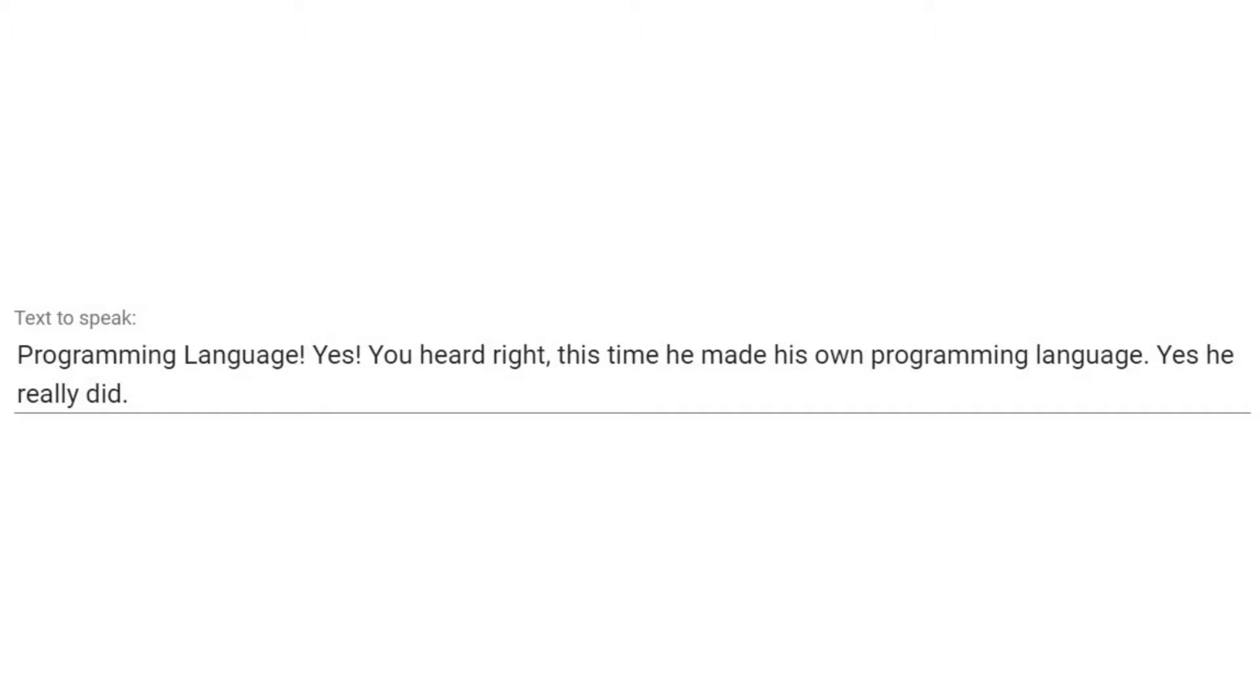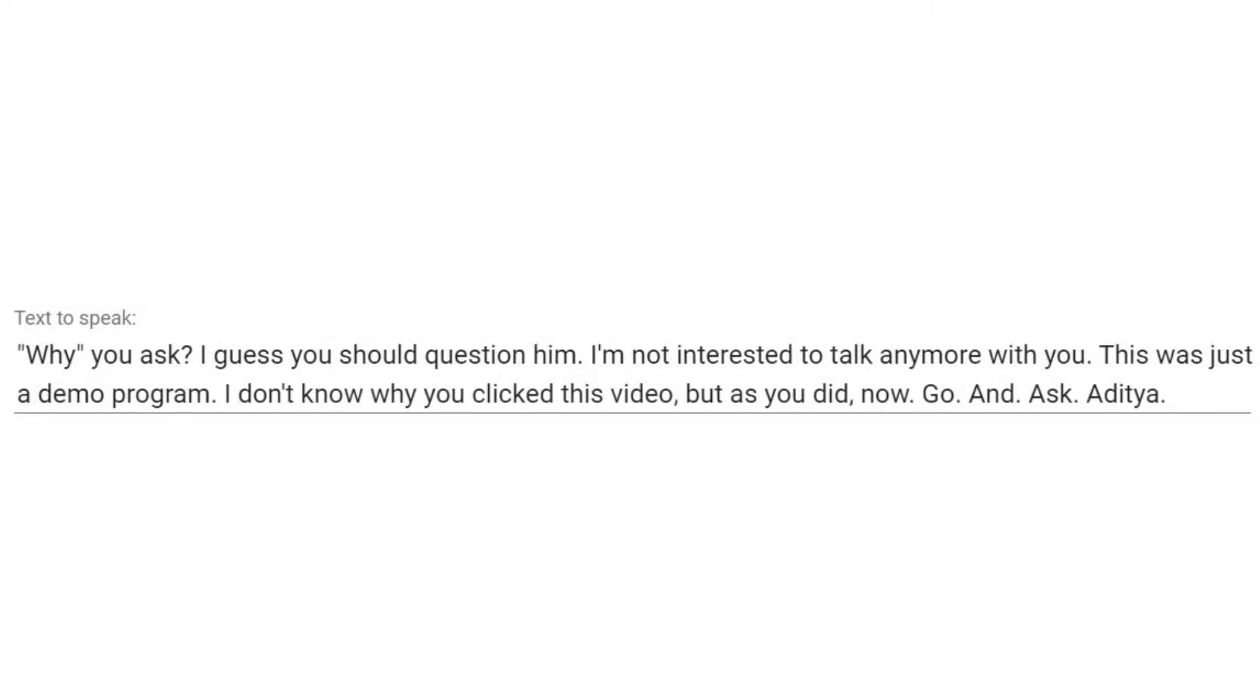Programming language. Yes, you heard right, this time he made his own programming language. Yes he really did. Why, you ask, I guess you should question him. I'm not interested to talk anymore with you. This was just a demo program. I don't know why you clicked this video, but as you did, now. Go, and, ask, Aditya.